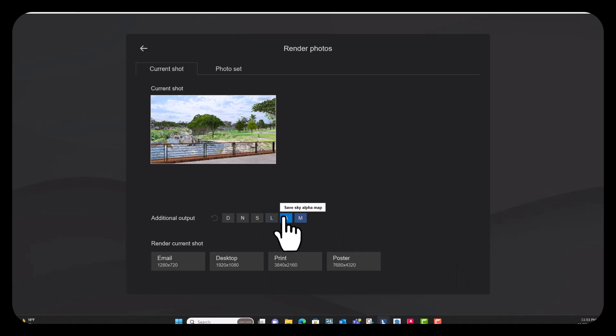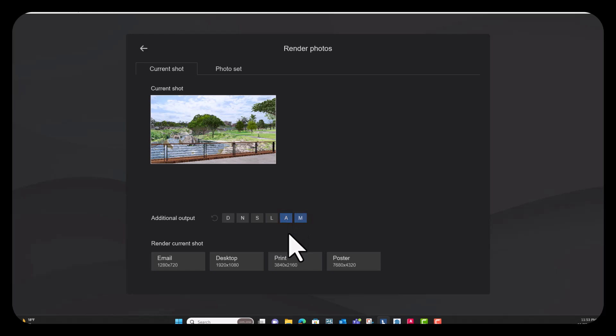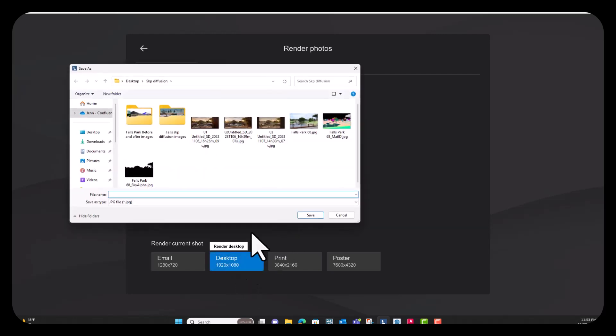So I'm going to go ahead and render this out. And you can see down here that I've selected the sky alpha map and the material ID map. So the reason that I'm going to render these two additional outputs out is just to make masking things in Photoshop more efficient.